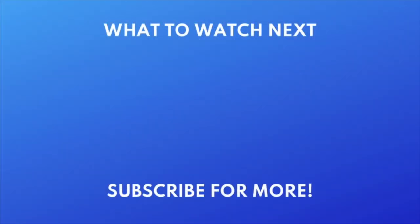Did you know you can now turn off the liquid glass look on your iPhone? Check out this video next to learn how. Click the video on your screen now to watch.